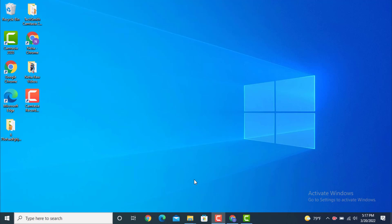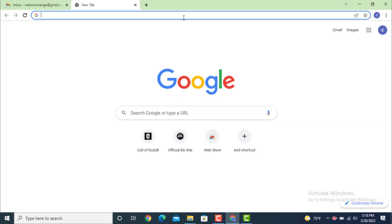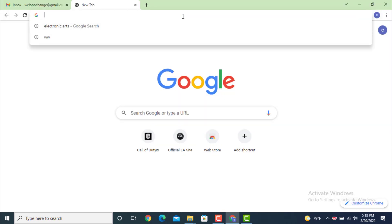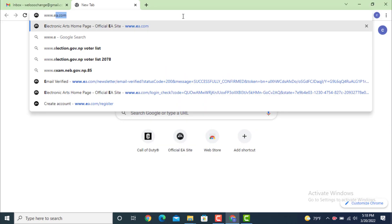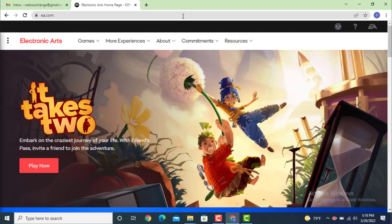Hi everyone, welcome back to another YouTube tutorial of Tech Assist. In today's video, I will show you how to change your password on your EA account or Electronic Arts account. First, you need to log in, so go to your web browser. In the search bar at the top, type www.ea.com.